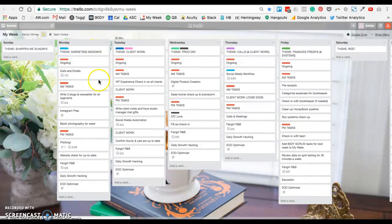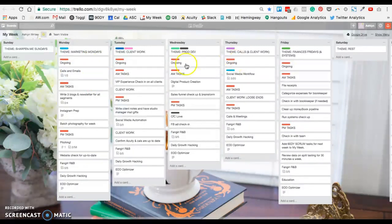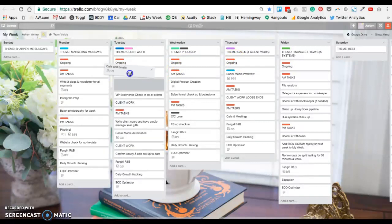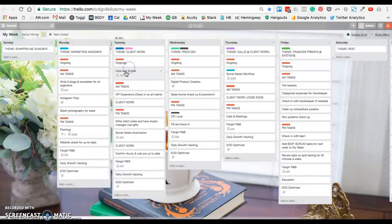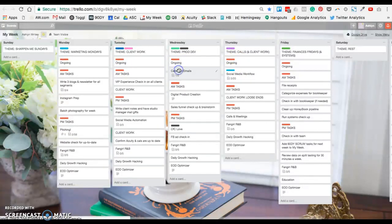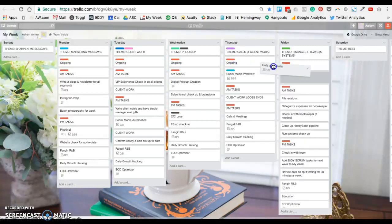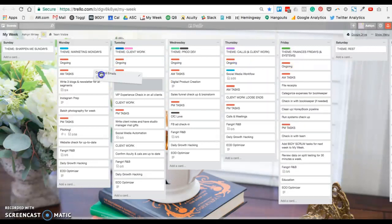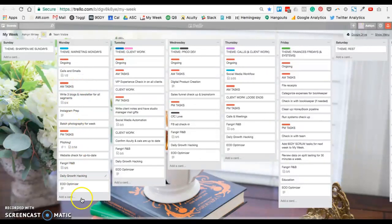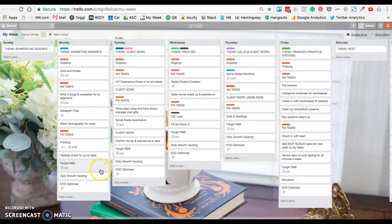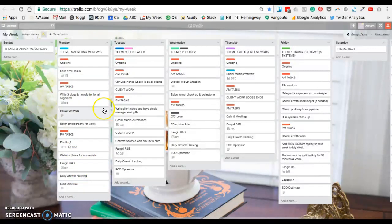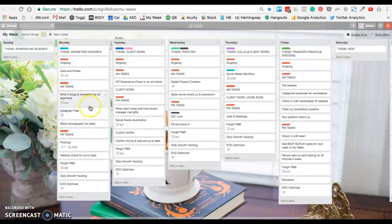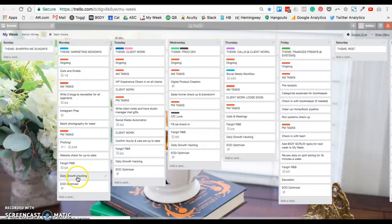Now Monday, I hop right into Marketing Mondays, and so you'll see on this board, which you can grab an example of. The calls and emails pretty much move under ongoing every single day, whatever day I'm on, and I just add to that list of things that I'll have. Now AM tasks, these are things that I try to keep together every single week: I'm pitching, blogging, Instagram prep, batching photography, getting my email marketing newsletter that goes out on Fridays ready to send out.